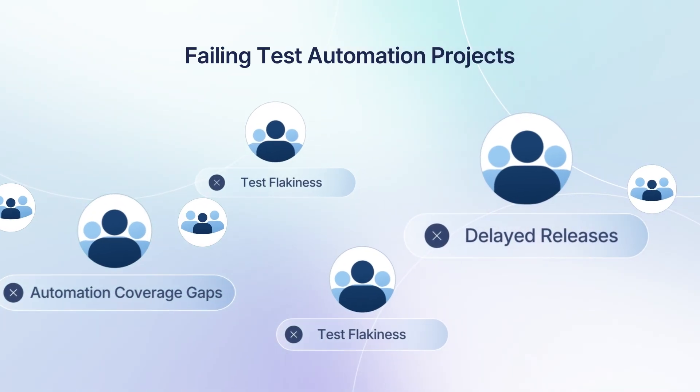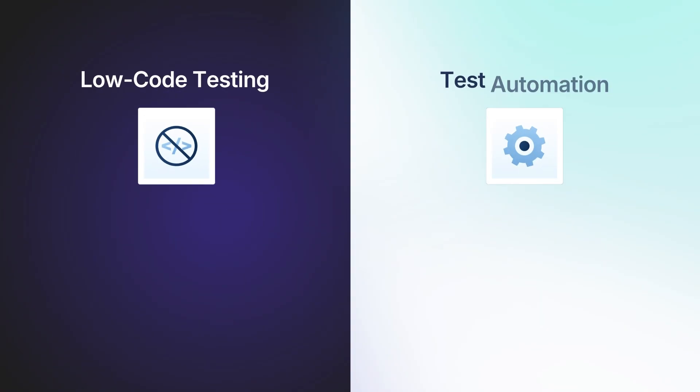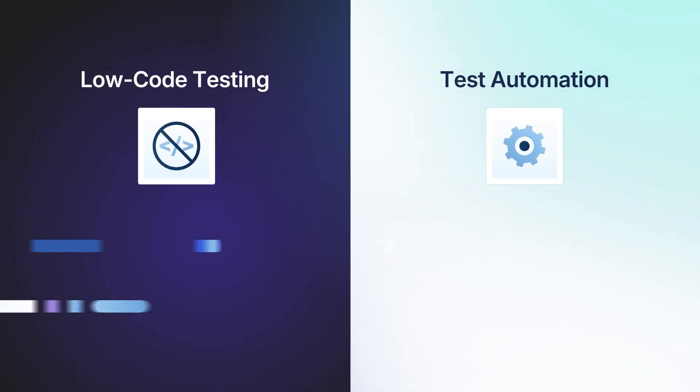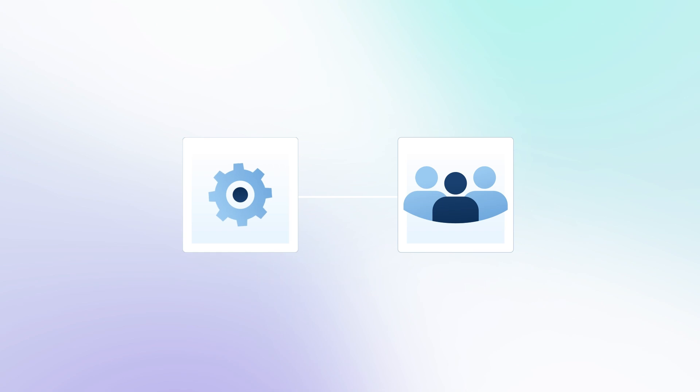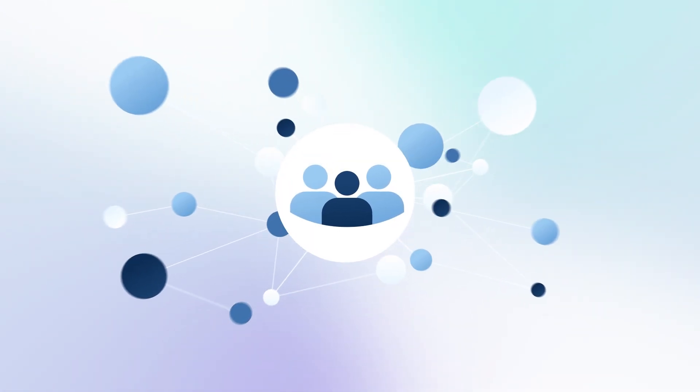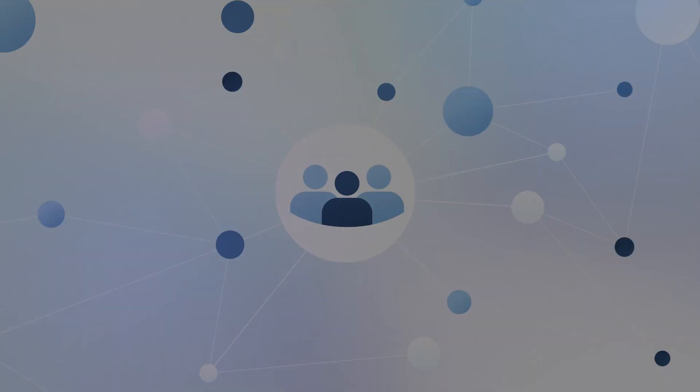This leaves coverage gaps. Low-code testing offers a faster, easier path to automation and complements existing strategies, making it valuable for all teams just starting out with automation or looking to expand coverage beyond coded frameworks.